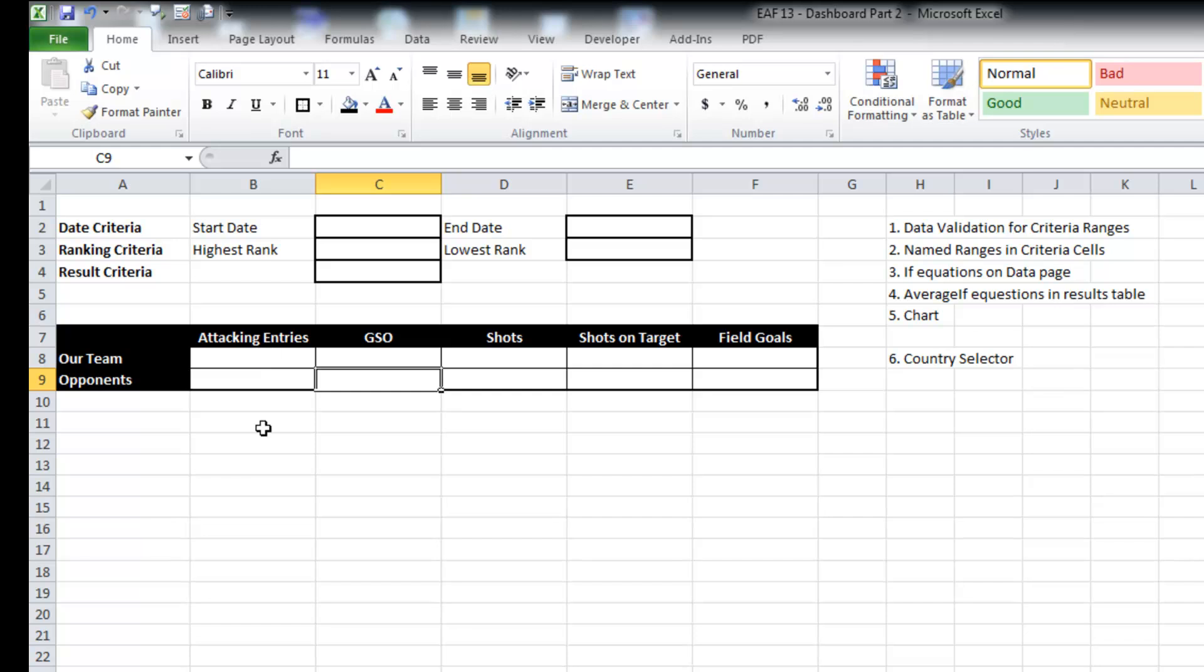So what we need to go through is some data validation, applying some named ranges, writing some if equations, and then pulling the data through into our table. So I'm going to get right into it.